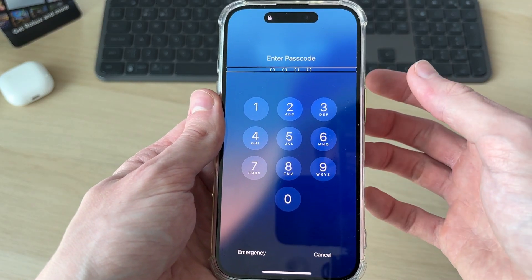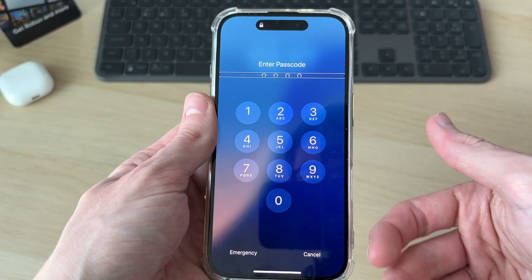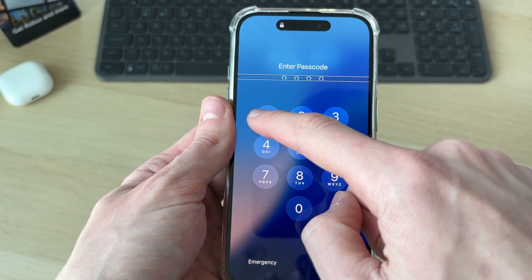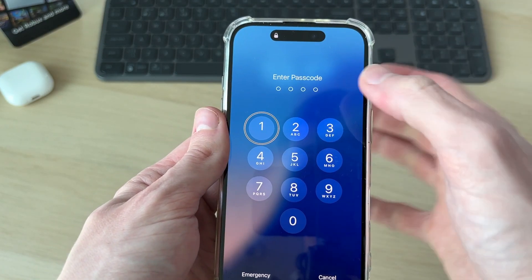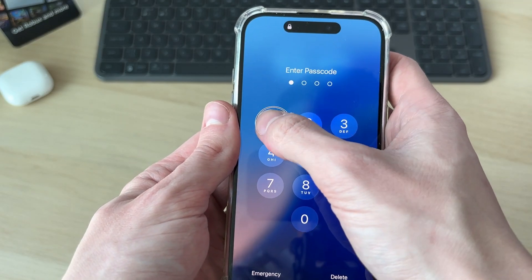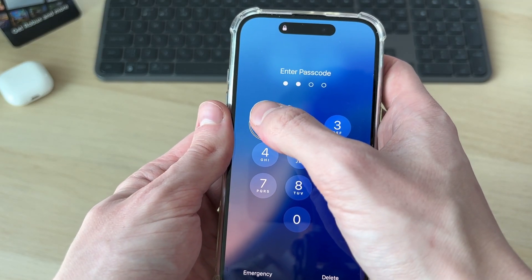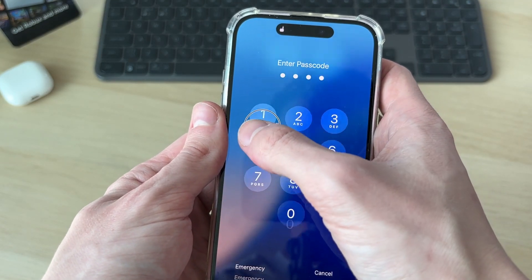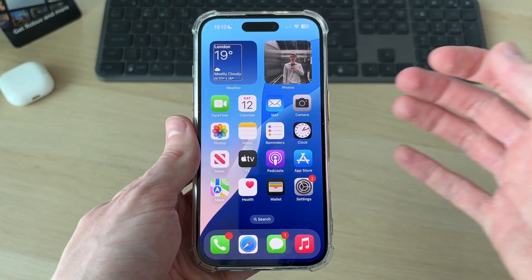Now we can start entering our passcode if Face ID doesn't work. Select the number you want to use and then double tap it. All you need to do is select it and then double tap it.